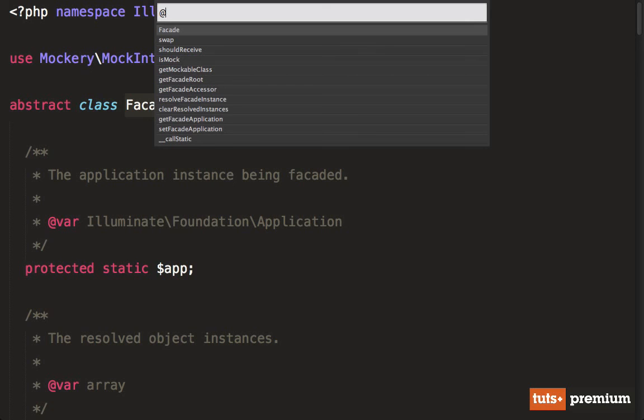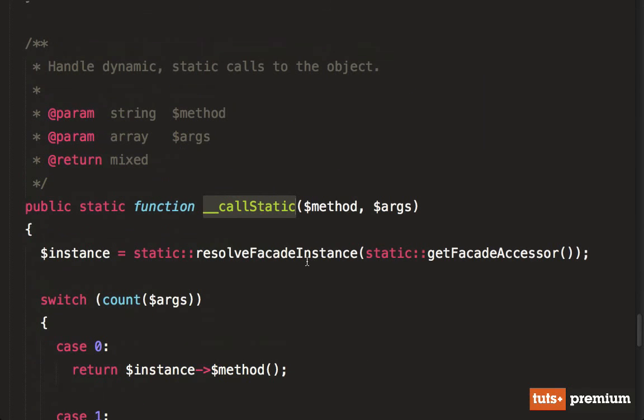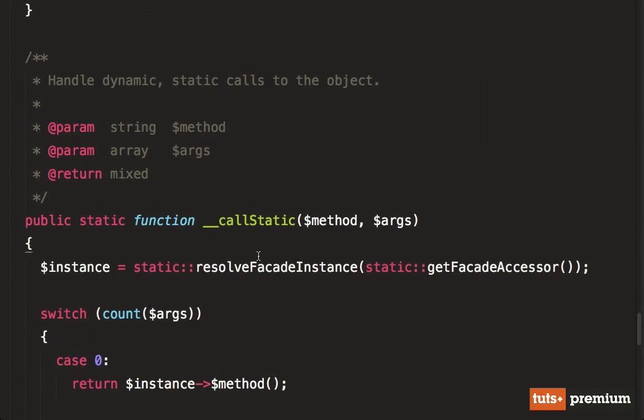nowhere in either of these classes is there specifically a get method. And that's because Laravel is allowing for this dynamically. So what we want here is the call static method. Now, this is a magic method that will automatically be triggered whenever you try to call a static method on your instance that does not exist.